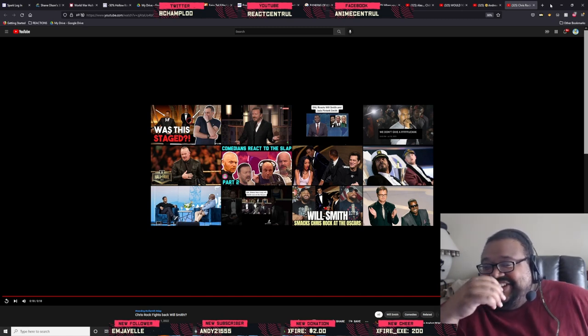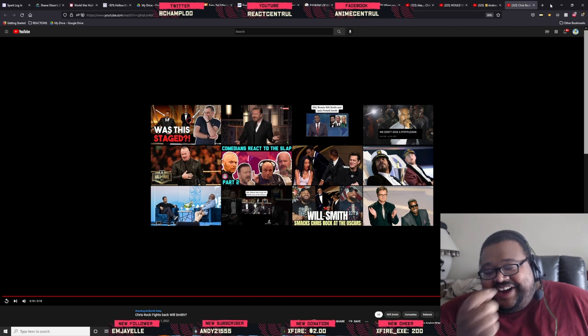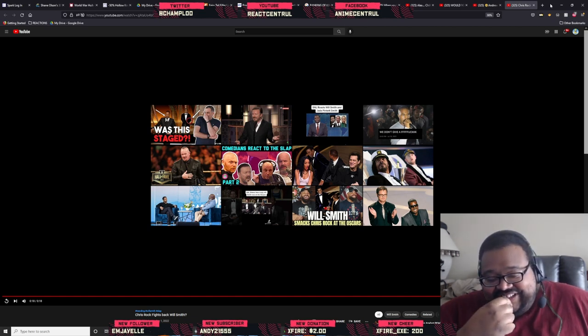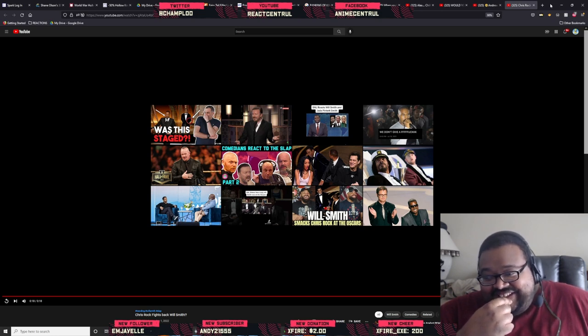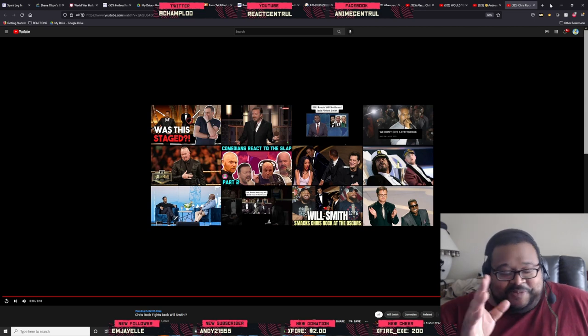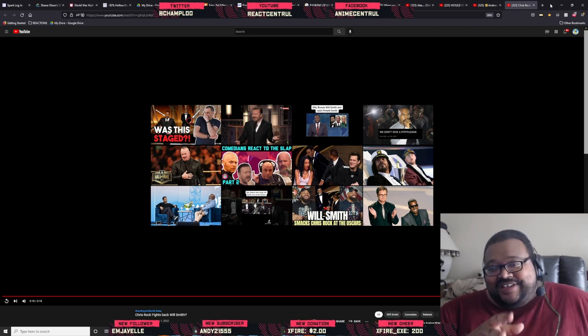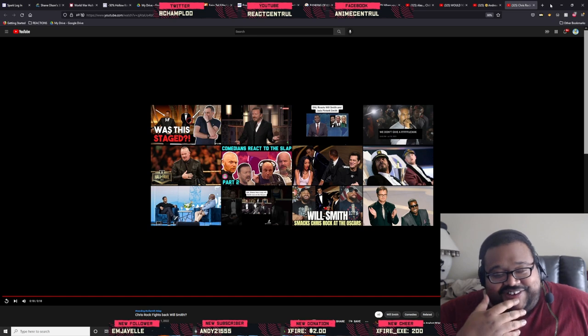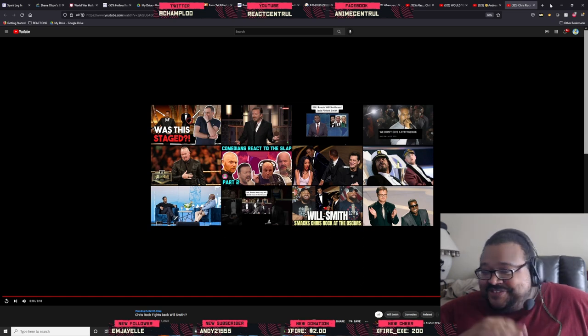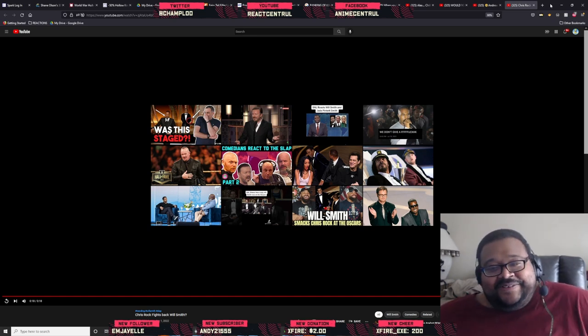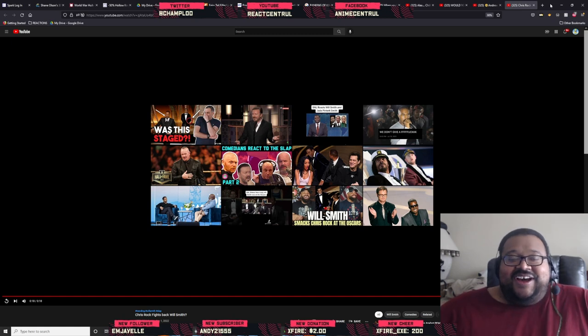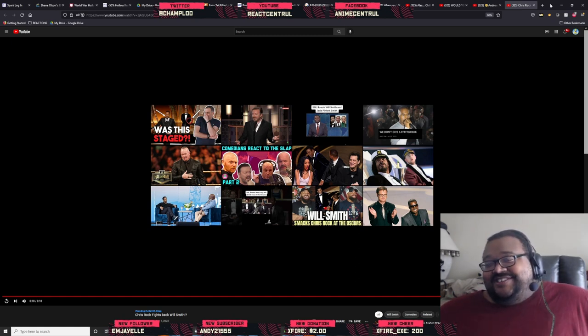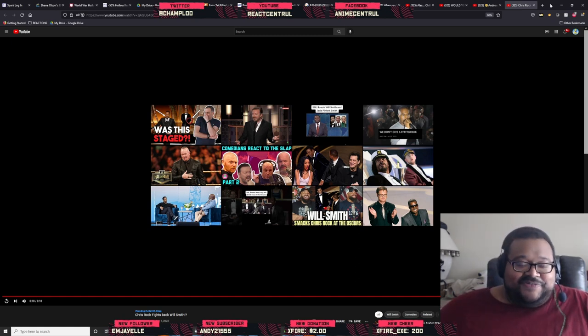There was this one comment that I read from somebody and it was so good. There's a whole bunch of people coming up with these great fucking zingers and one-liners off of this Chris Rock Will Smith shit. But there was this one that I read, I should have saved it because it was too damn good, it was too funny.